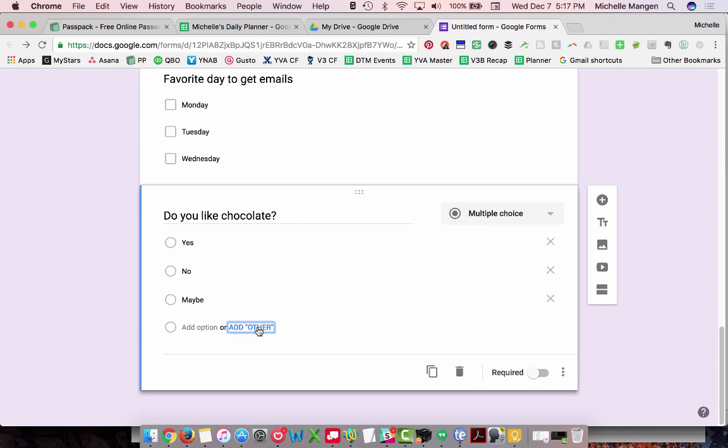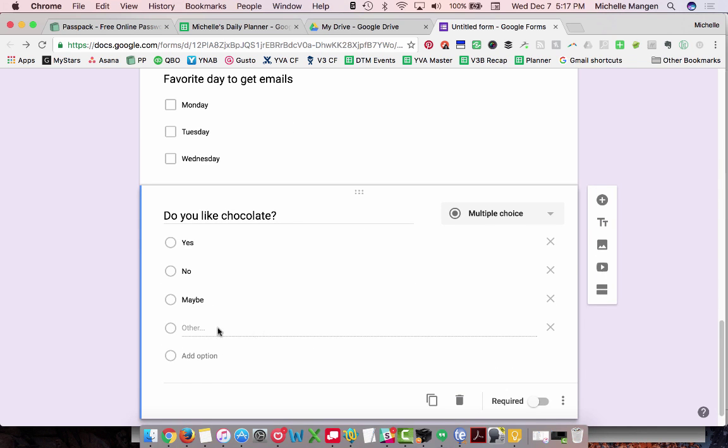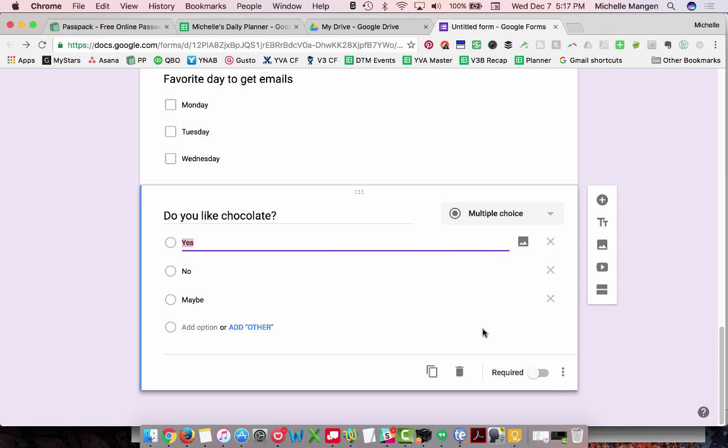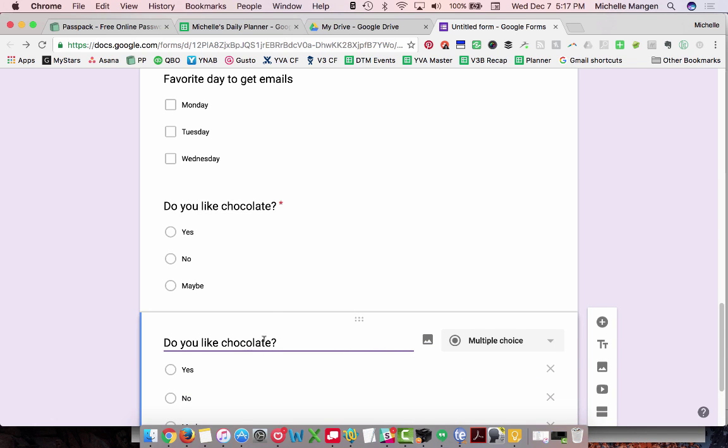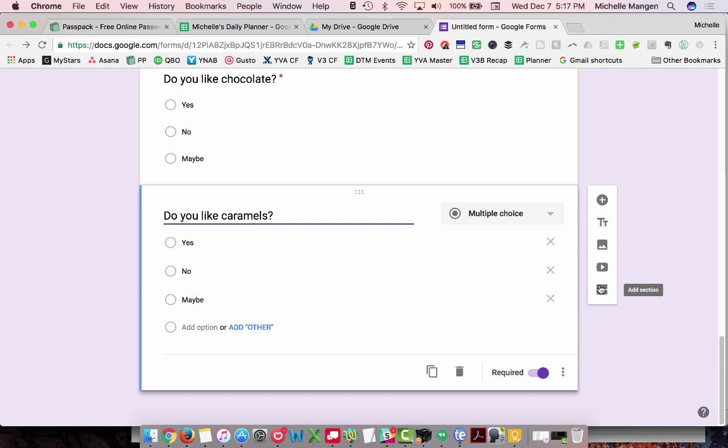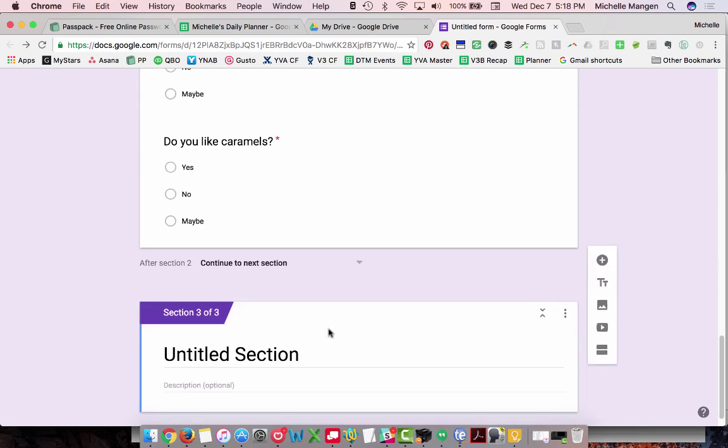And we could also add other where people could say a different answer. However, in this case, this is definitely a yes, no, you know, type thing. But just know you can add other meaning. I have an answer that's not here. And, of course, we're here. So we're like, okay, you know what? We want to duplicate this because now we want to ask them if they like caramels. So now I'm going to, I duplicated that by clicking that little thing there. Oh, you know what? Is that the right way to spell that? I'm not 100% sure. Okay. Add images, add videos, add sections, et cetera, et cetera. Here we go.